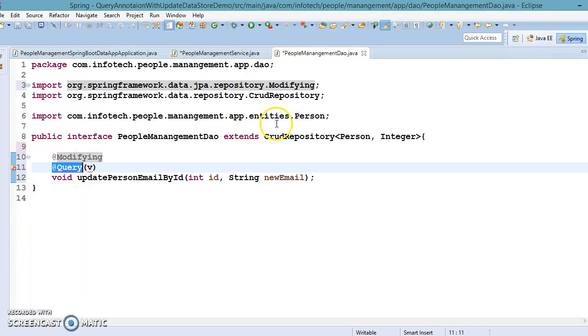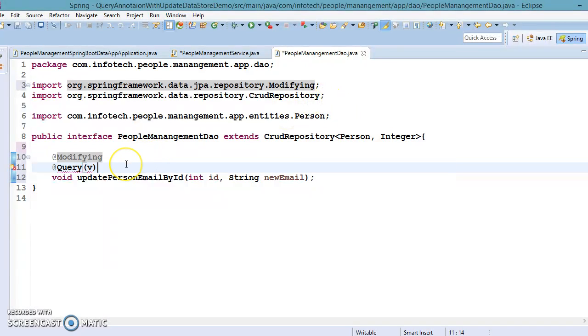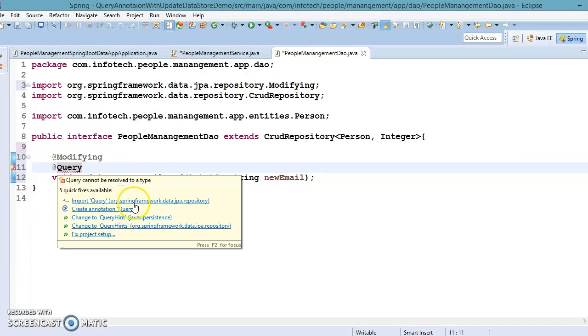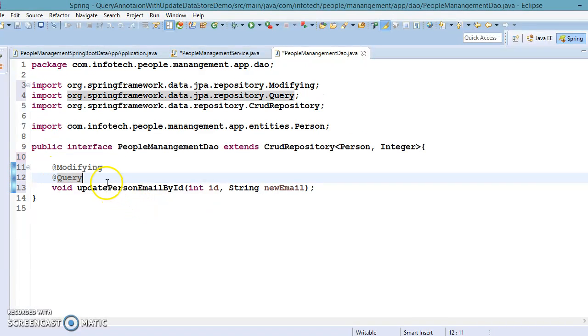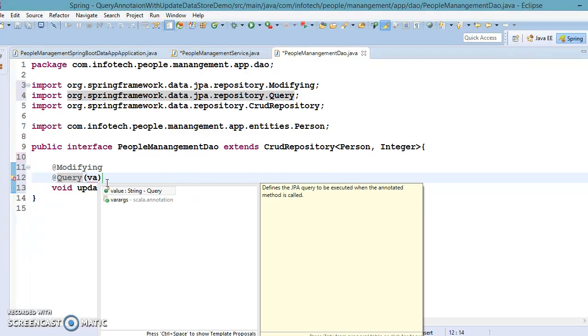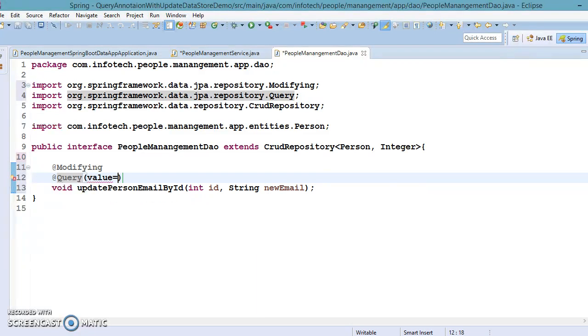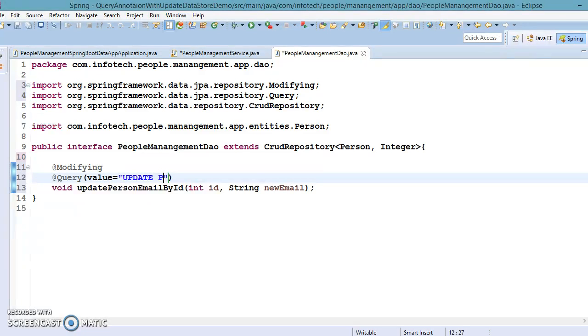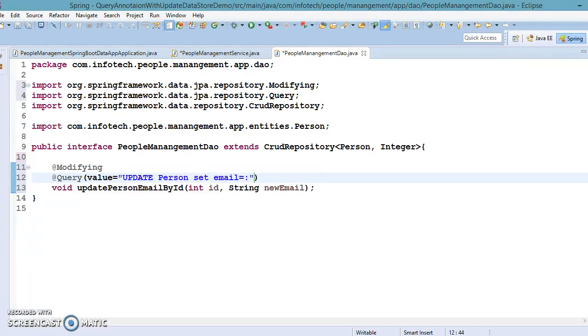Let me first import that @Query, then we'll go to auto support over here. Now value equals, so I'm going to write update query: UPDATE entity class name Person SET email equals to colon, I would say new email